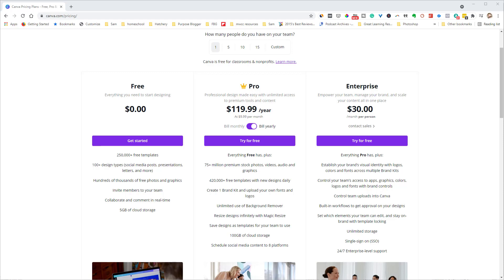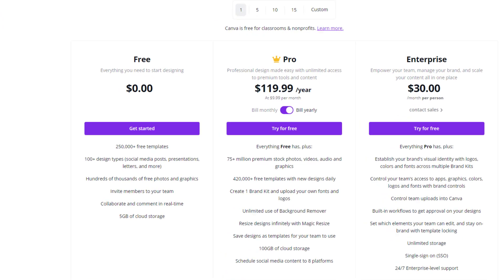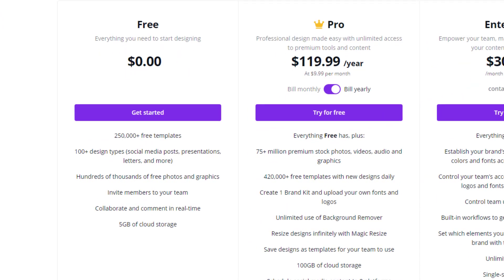That's a good jumping-off point to talk about the pricing tiers inside of Canva. First, there's a free account, and you can do tons with it — 250,000 free templates, which are great for designing across all sorts of platforms. They have things for Facebook, Pinterest, basically all social media platforms. Even with the free plan you get lots of free templates, plus 100-plus design types.